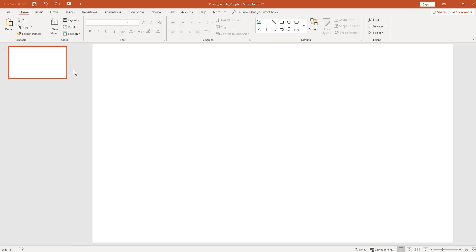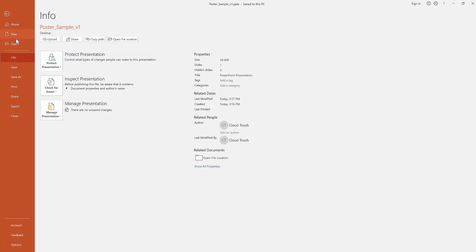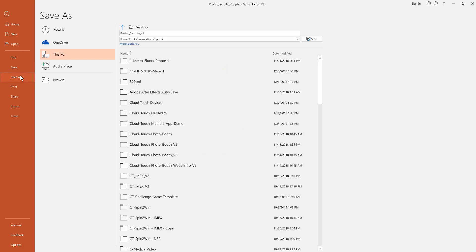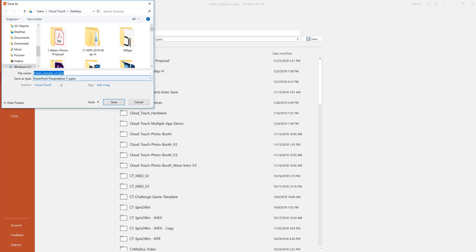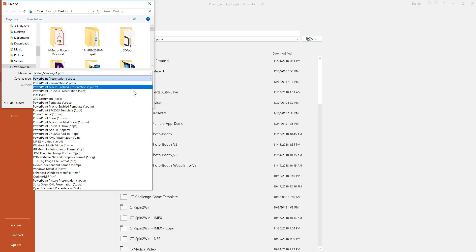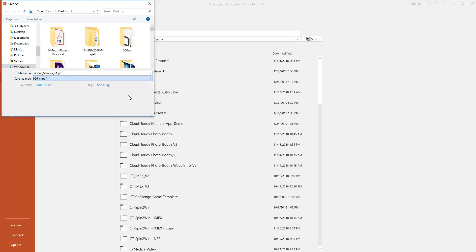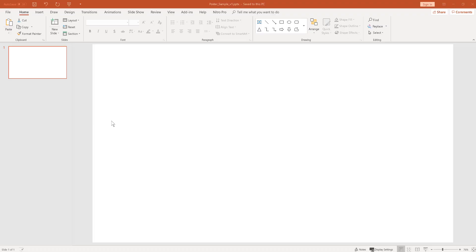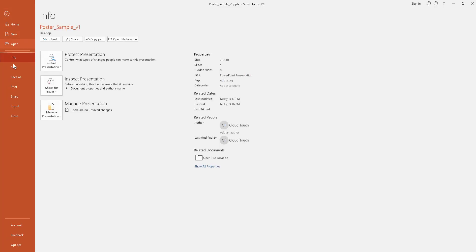And then we're also going to save it as a PDF. So here, in case you already have your poster set up in PowerPoint, easily go to browse, choose the folder you want to save your poster in. And then here are all the file extensions. So go down and choose PDF and save. So then you'll have your poster saved as a PowerPoint format and also as a PDF.